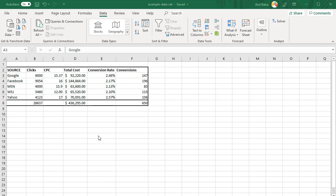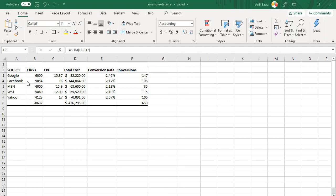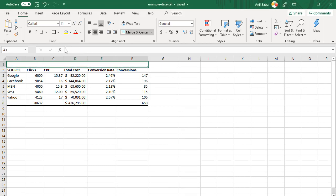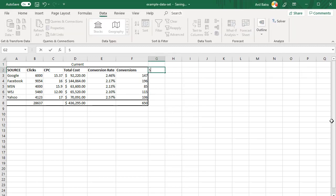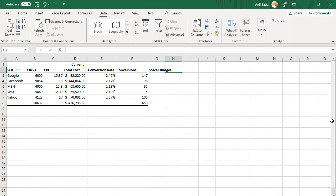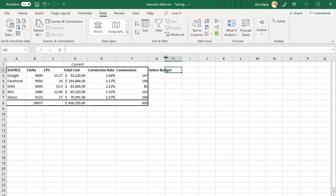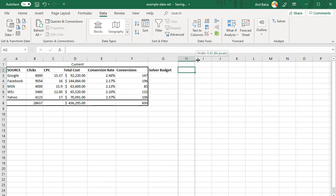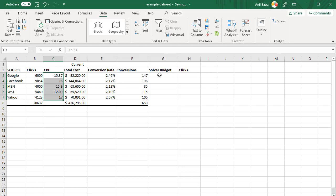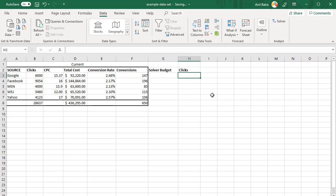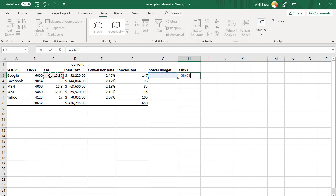Before we can use Solver, we need to prep the sheet for the Solver to work. So what we are going to do is, we need Solver to help us with this allocation. In order to do that, I am going to add a few columns here. Those columns are the ones where Solver will work. We will leave these as it is. First thing I'm going to do is label these columns as current, so we know that these are the current values. And then I'm going to add a few more columns here. This is where we will run the Solver. First column I'm going to add is Solver budget. Another column that I am going to add is clicks. We will assume the cost per click is the same. All we are doing is letting Solver help us with the budget, and then based on that budget and cost per click, what the clicks will be. So the formula here is going to be total budget divided by cost per click.